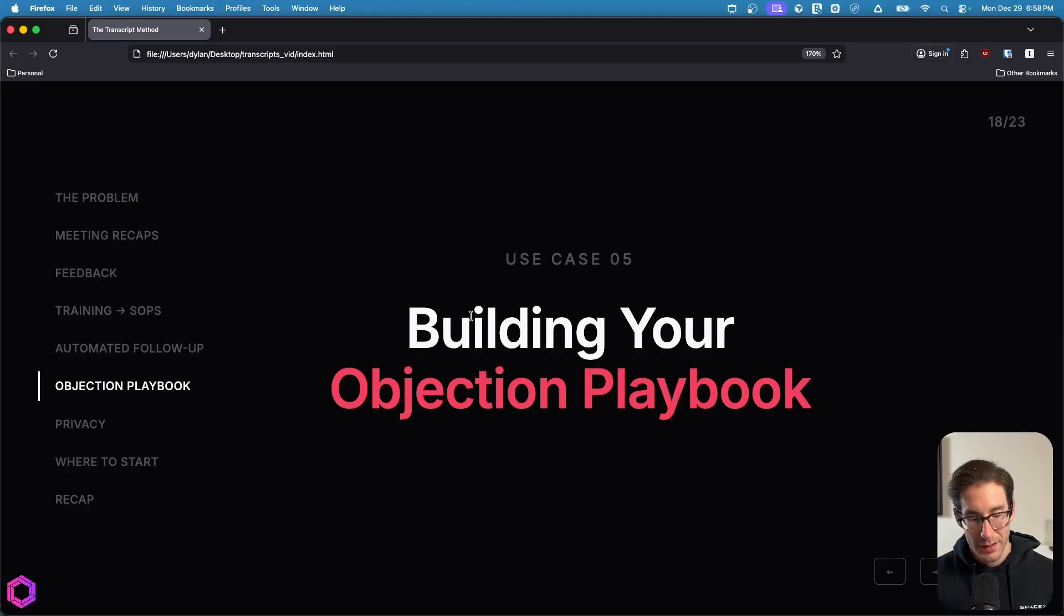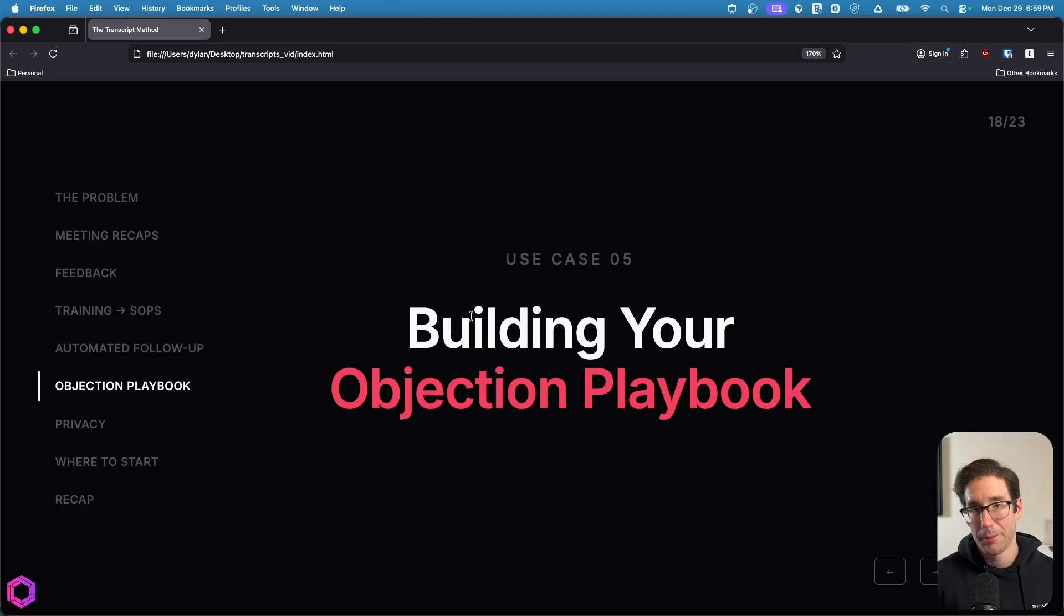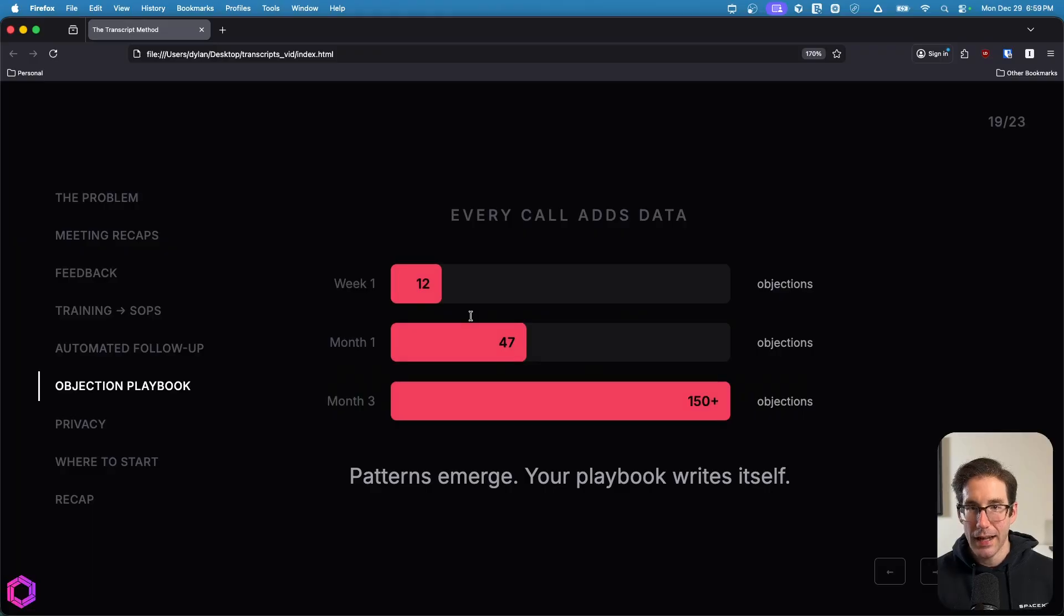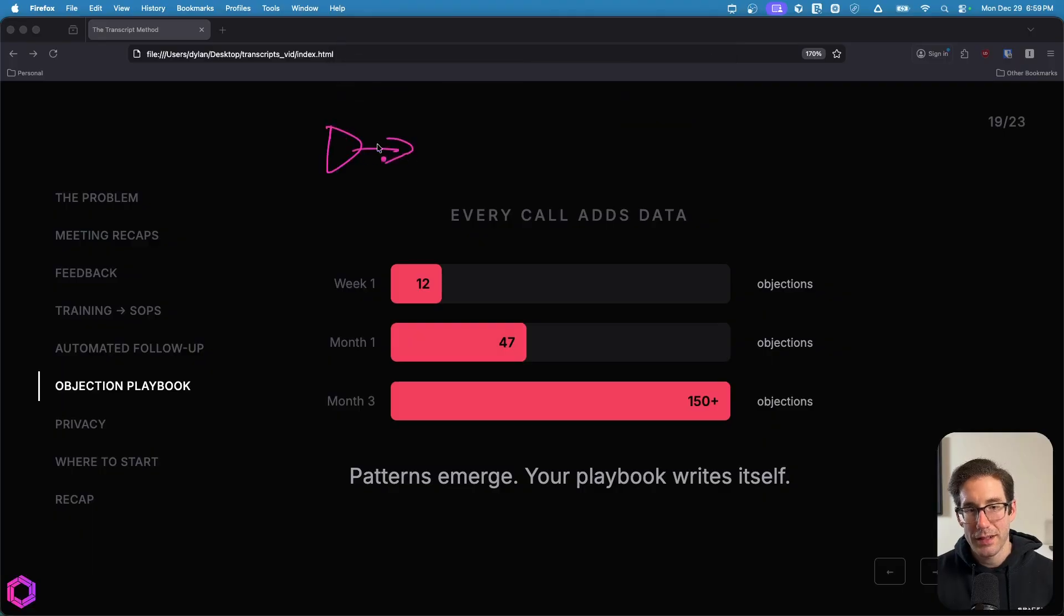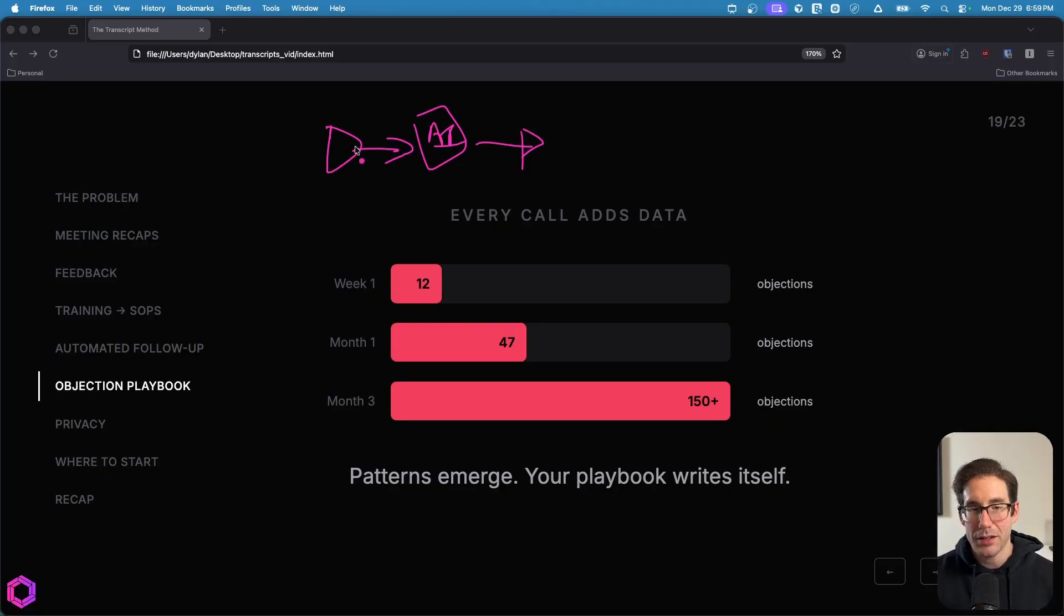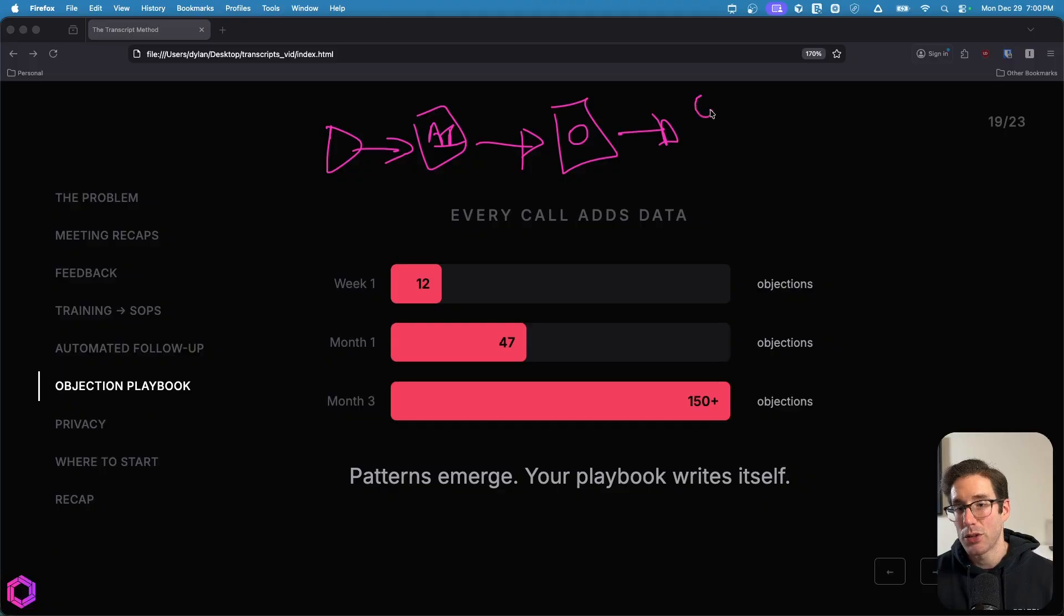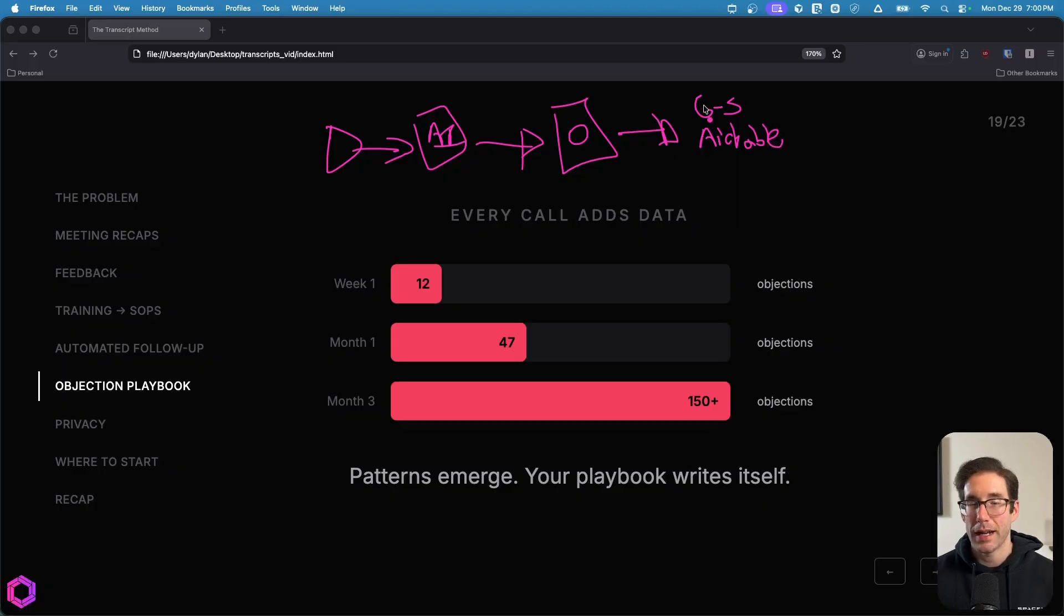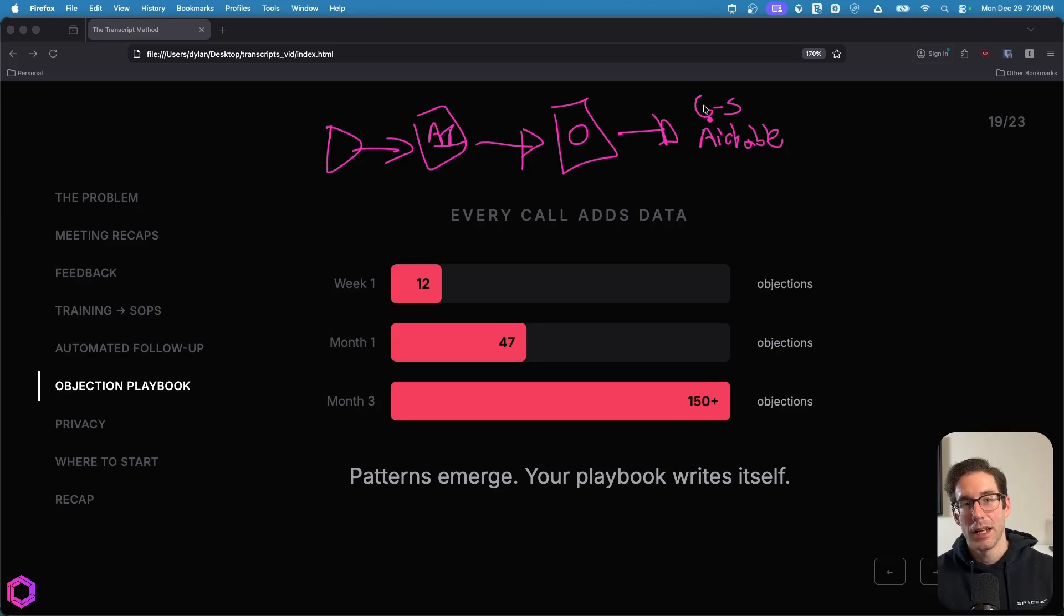Our fifth use case is around building an objection playbook. So this specific example is talking about objections in relation to prospects that you're selling. But you can apply this to a variety of other examples. This is just one example. Now, in this case, what we're going to do is we're going to take an AI and it's going to take in the transcripts after every single meeting that we have with a prospect and a discovery call. You'll take the transcript, you'll pass it to the AI, and that AI is going to extract out all the objections from that meeting. And you're going to take each one of those objections that have been extracted from the transcript and you're going to put them into probably a Google Sheet or some sort of database. So it could be even Airtable or something like that.